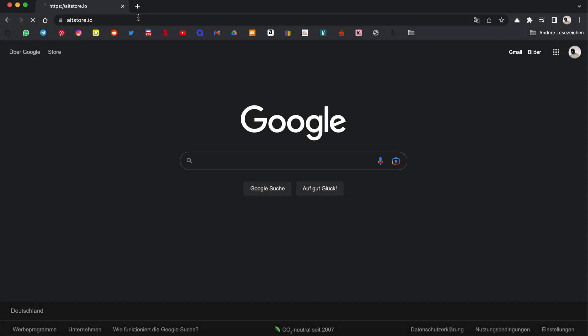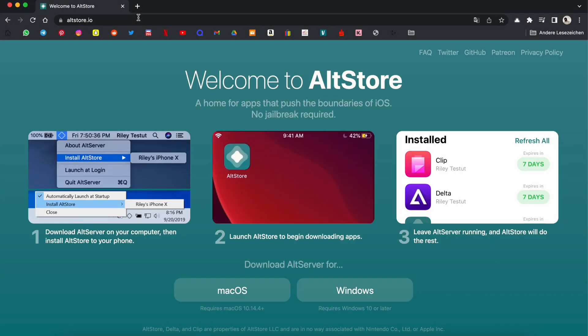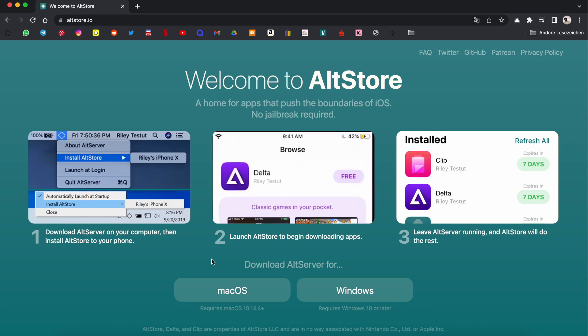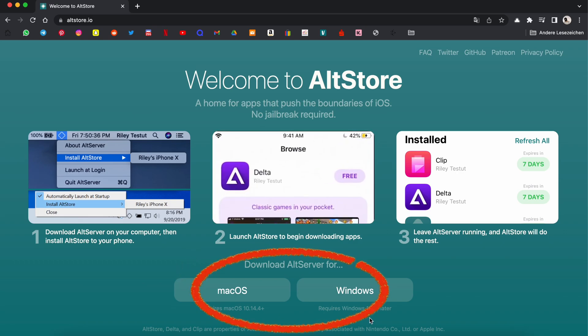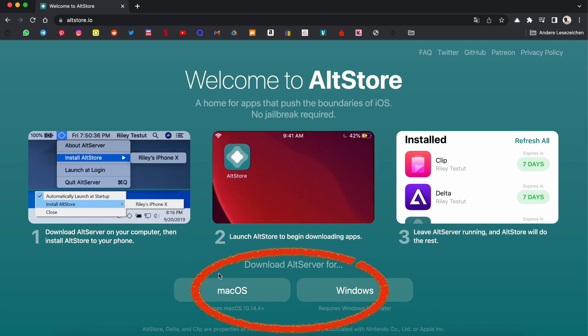On your computer, go to the link in the description and download the AllStore application. Depending on your operating system, download AllStore for Windows or Mac.